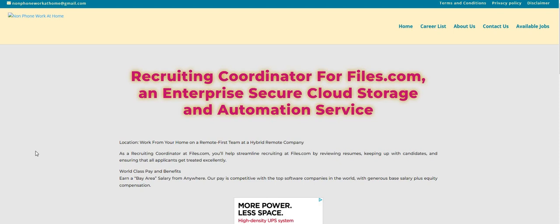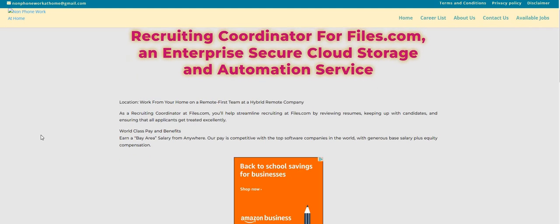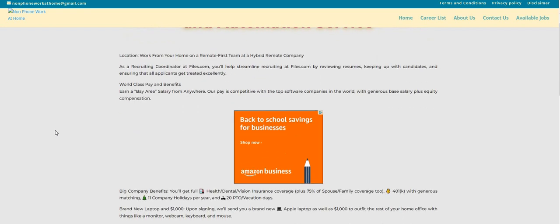Let's hop into the video. So the company is called Files, and they're looking for recruiting coordinators, as you guys can see, for Files.com. It says that you will work from home on a remote first team at a hybrid remote company. Now, as a recruiting coordinator at Files.com, you'll help streamline the recruiting by reviewing resumes, keeping up with the candidates, and ensuring that all applicants get treated excellently.